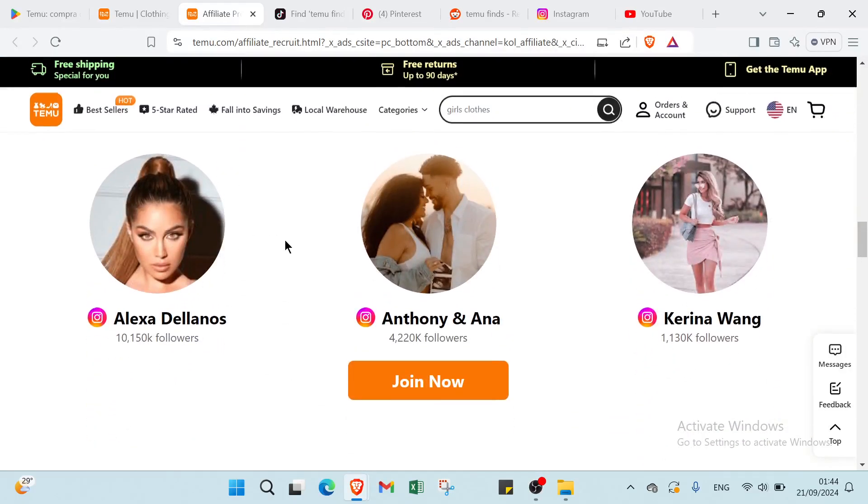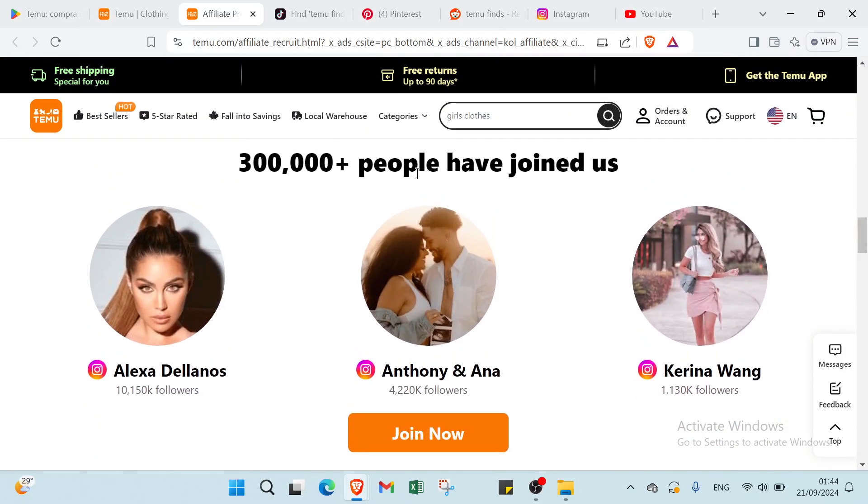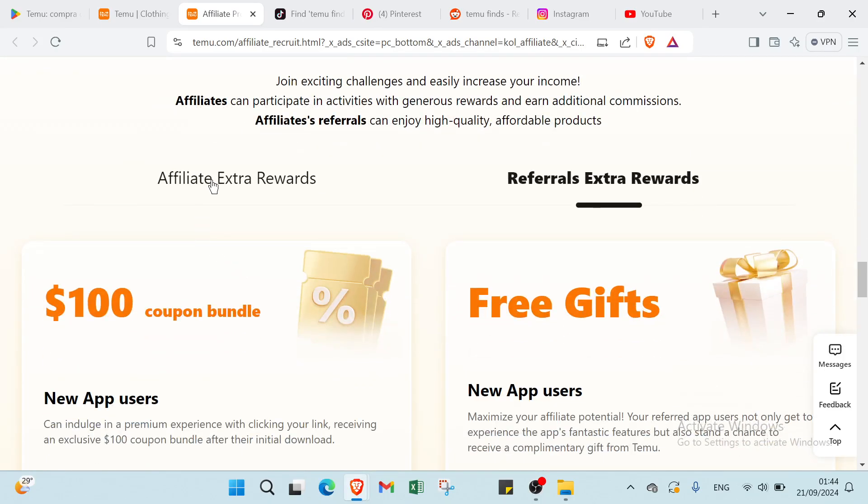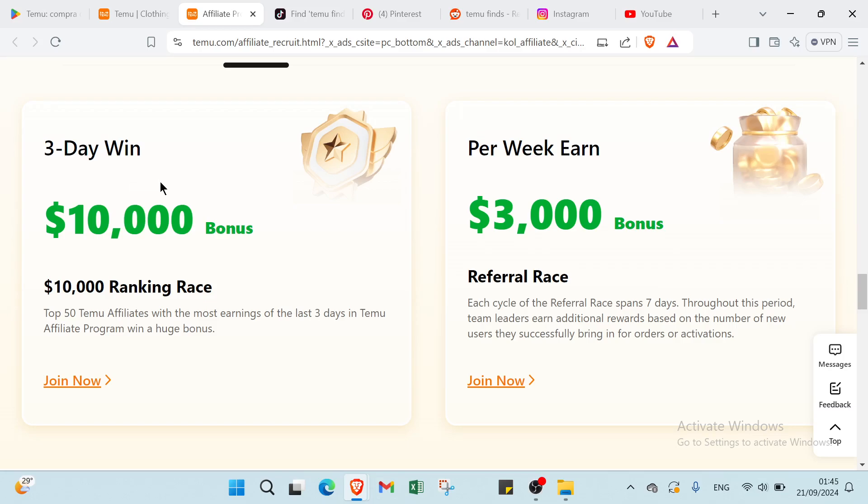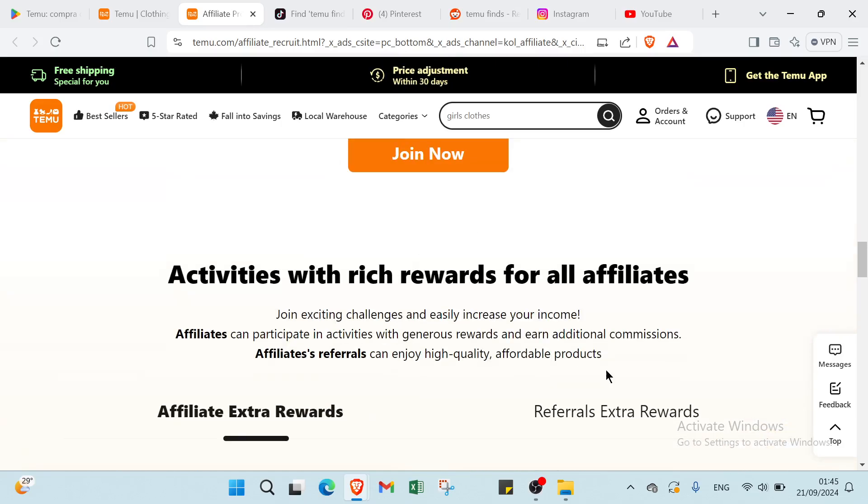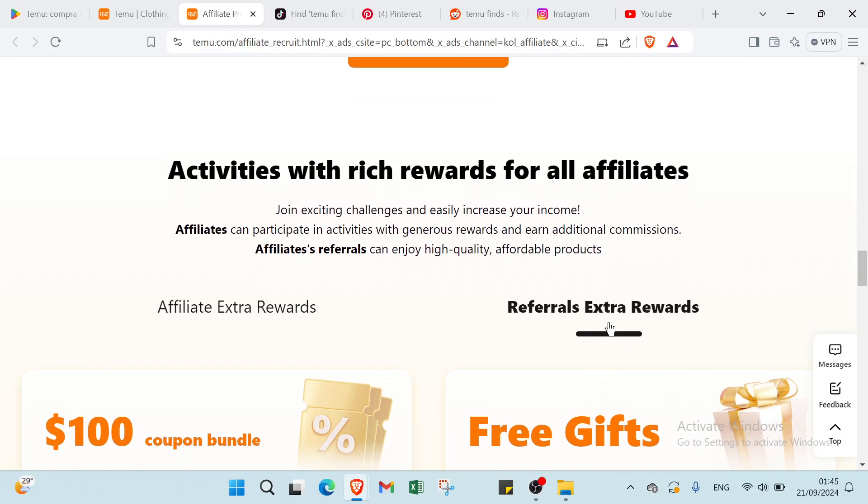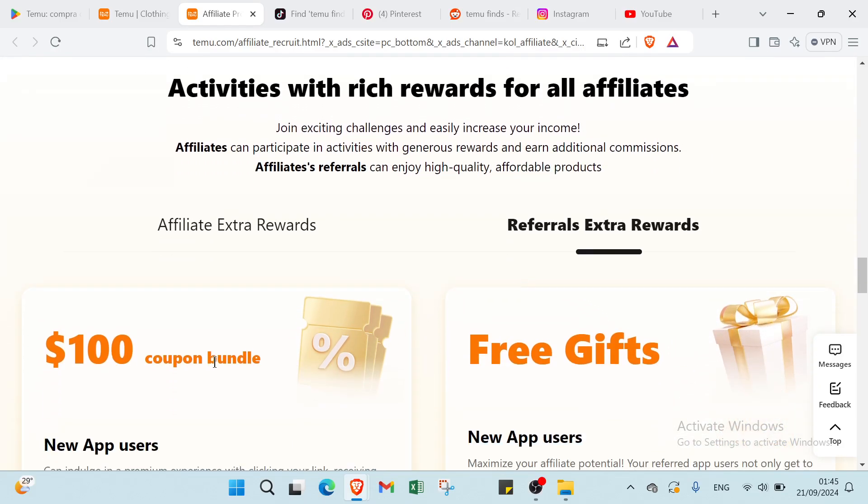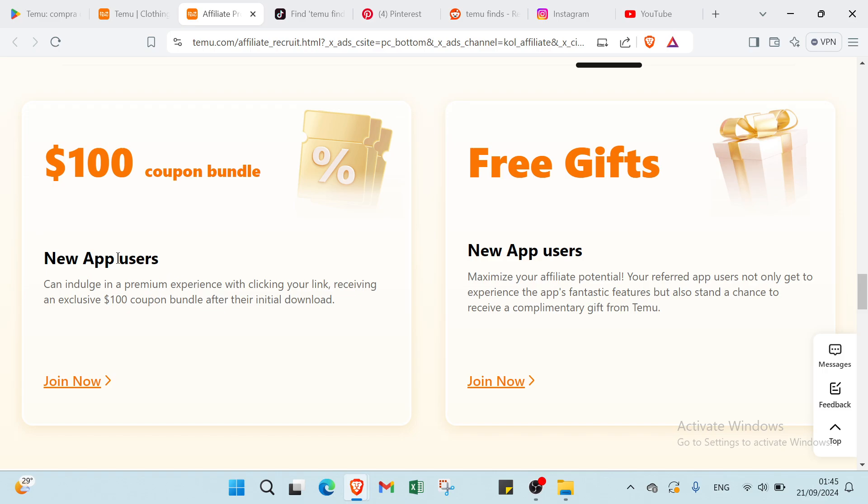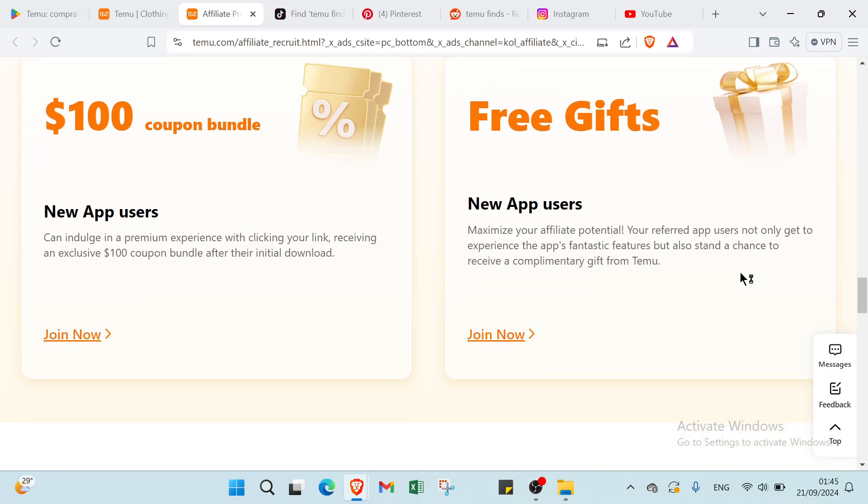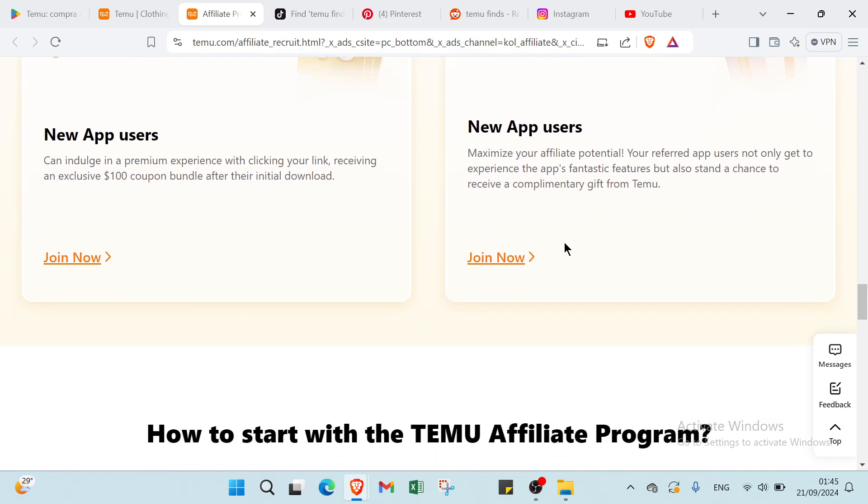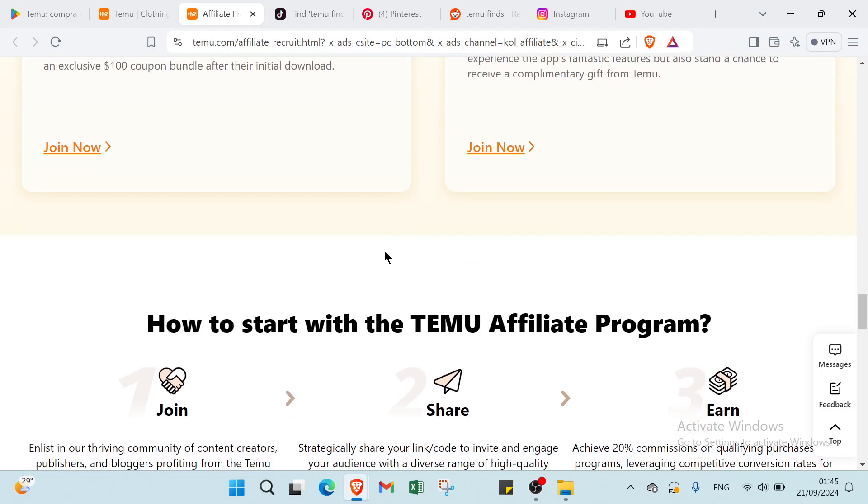And if we scroll down we have over 300,000 people have joined us and here we have affiliate extra rewards and referral extra rewards. About the first one you have day one here and also we have per week earn. And if you click affiliate extra rewards we have here $100 coupon bundle. So new app users can indulge in a premium experience with clicking your link, receiving an exclusive $100 coupon bundle after their initial balance. Then we have here free gifts. New app users maximize your affiliate potential. You refer app users not only to get to experience the apps fantastic features but also extend a chance to receive a complimentary gift from Temu.